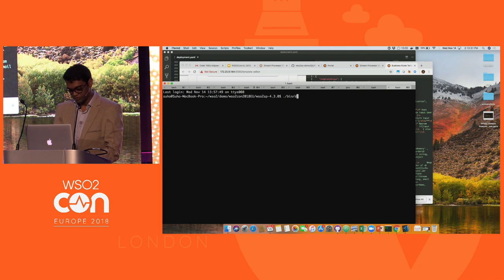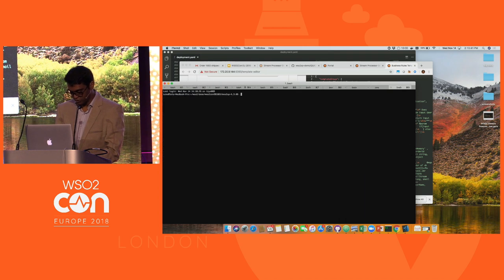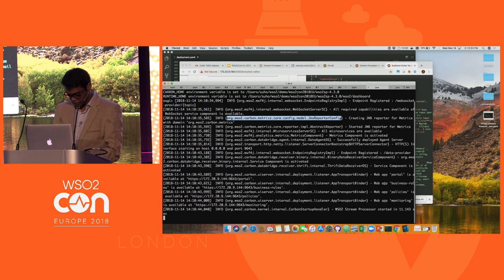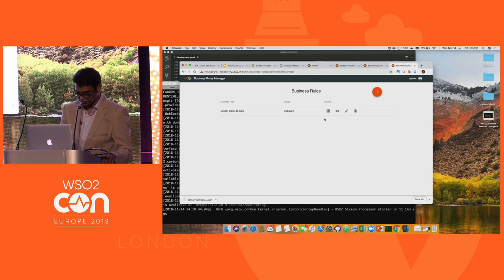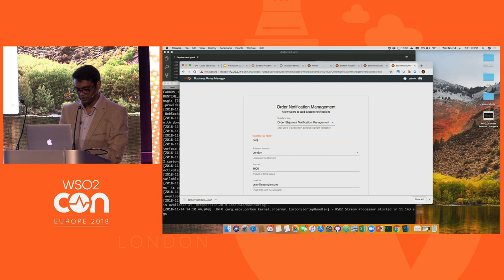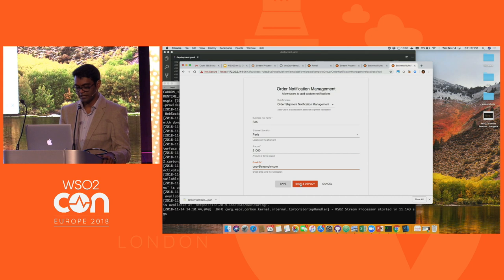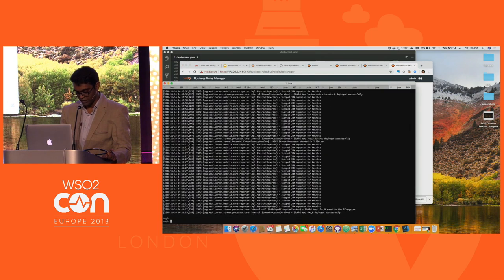I'm also going to start the worker. In the dashboard, there are multiple things like profiles, business rules, and other features. Business rules is what we're going to look at right now. I can go and create a rule — for example, a rule called foo: if a message comes from Paris with amount 2,000, send an email to this email ID. I can save and deploy. When you do this, the rule is deployed on the running worker.